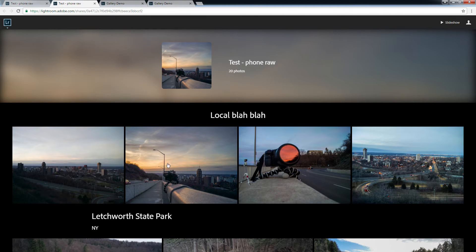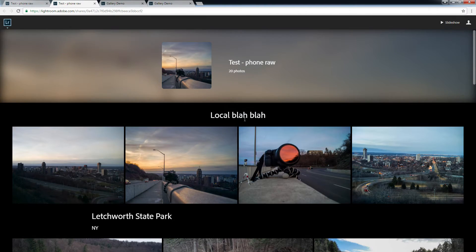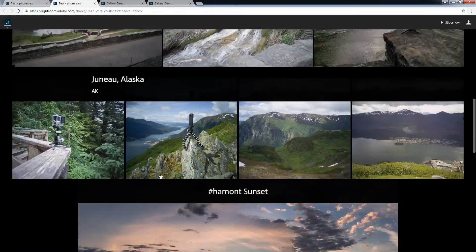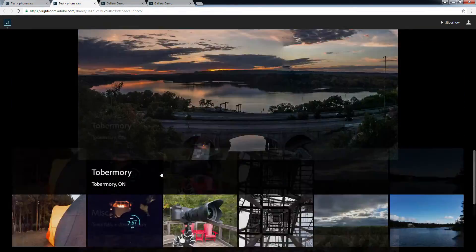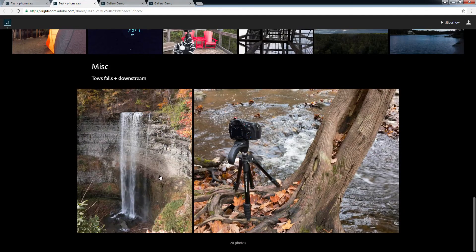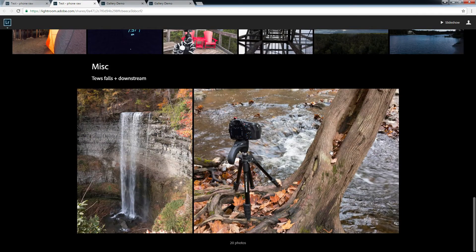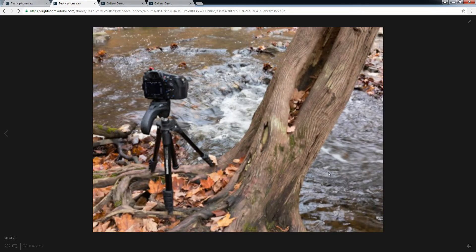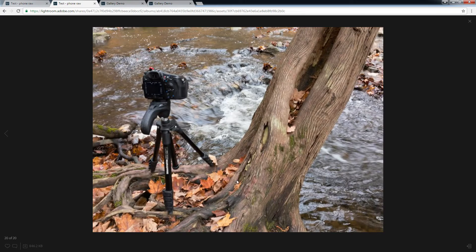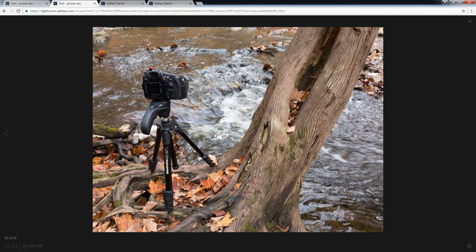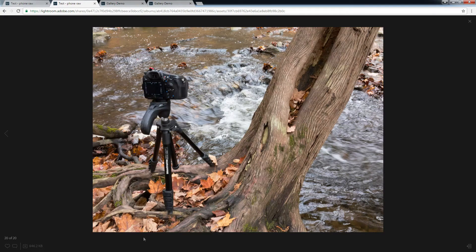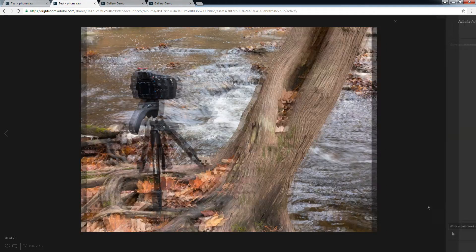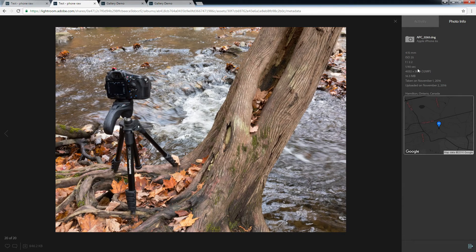Maybe this guy. But there we go. So if I click here, you'll see this is the typical Lightroom web interface. You can give it a like, you can leave a comment, or you can expand here for some more detail.